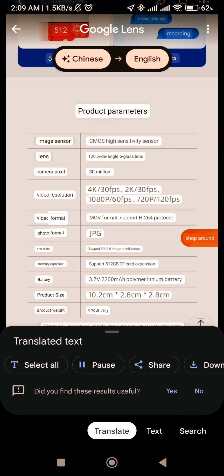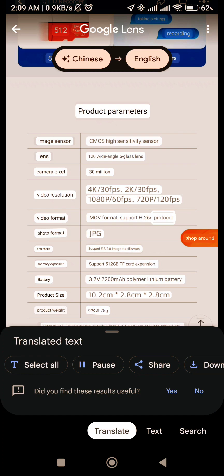Video Format: MOV Format, Support H.264 Protocol. Photo Format: JPG.